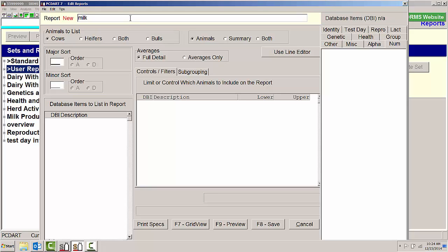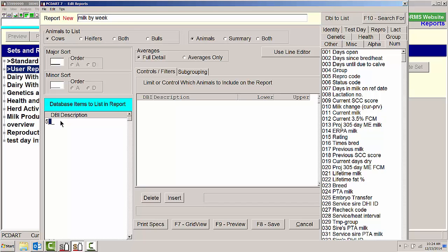Milk by week is a new set of database items that is in PCDart that takes a look at milk production for every week since a cow has calved. There are 14 different database items that are listed there. We're going to put those in.